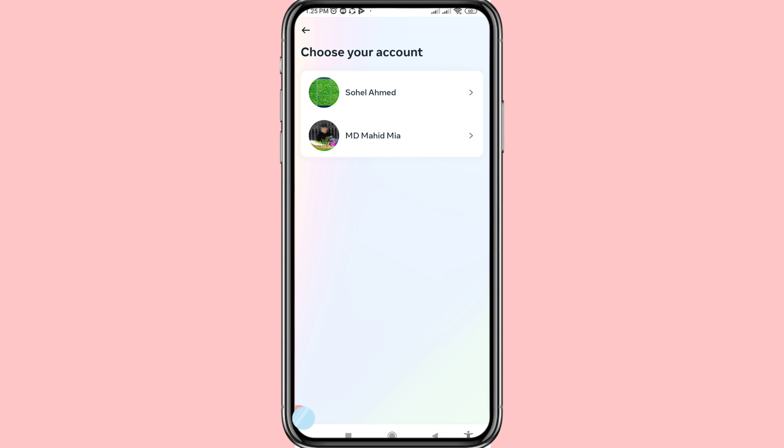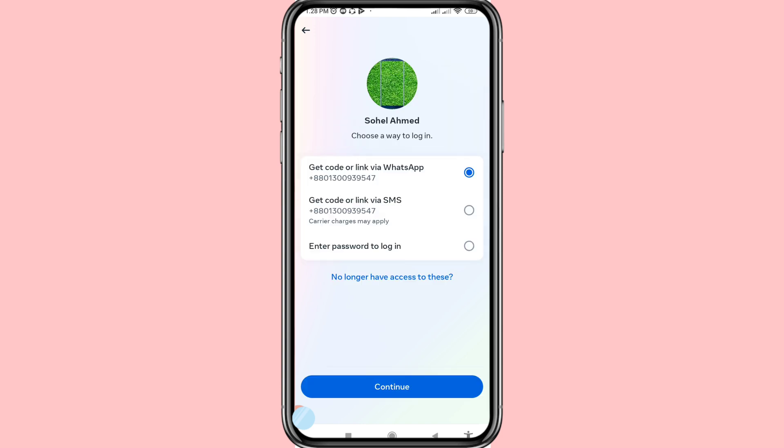You will see many options: get code or link via WhatsApp, get code or link via SMS, or enter your password to login. You can choose whichever option you need.